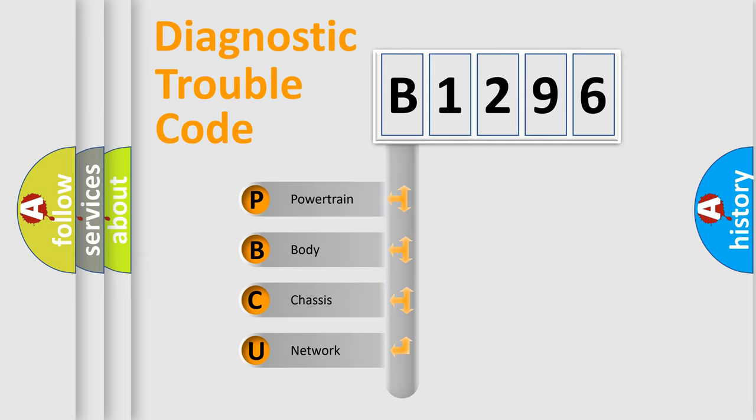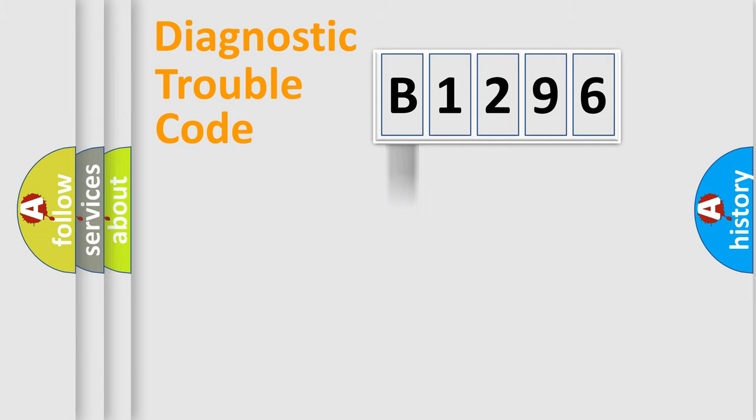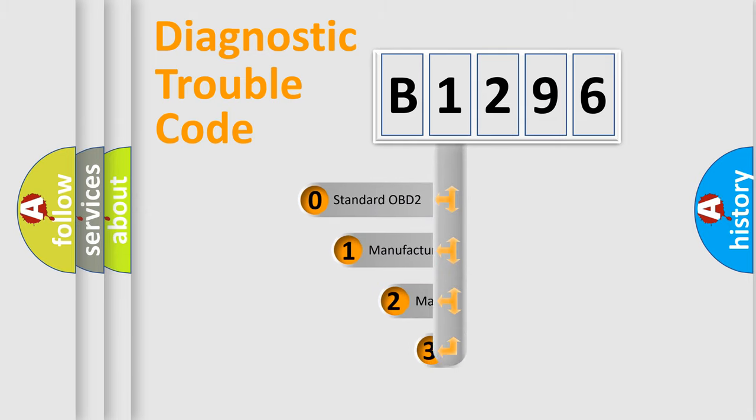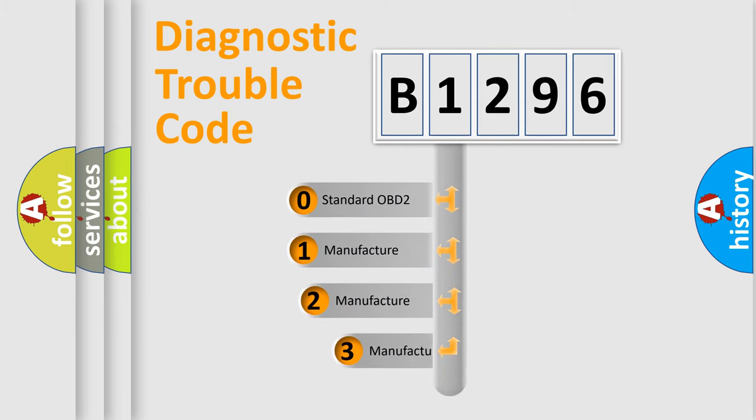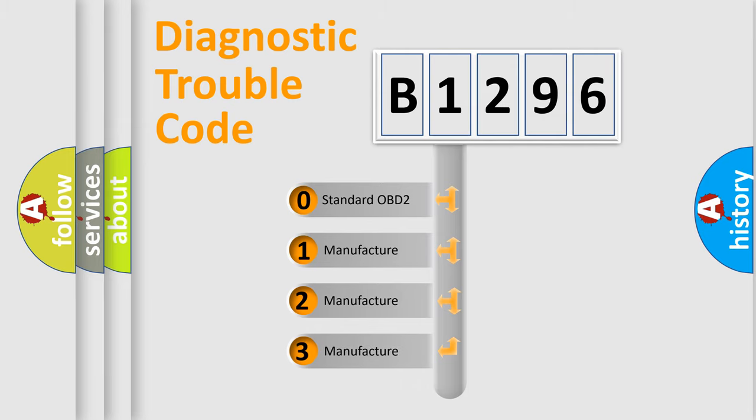We divide the electric system of automobiles into four basic units: Powertrain, body, chassis, and network. This distribution is defined in the first character code.